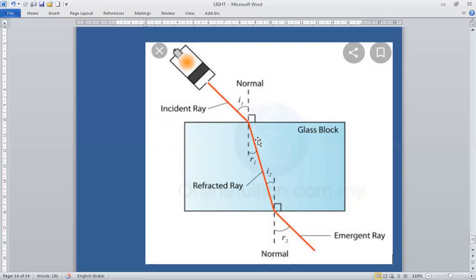It is very clear that whenever light enters from a rarer medium to a denser medium, it moves towards the normal. When it enters from a denser medium to a rarer medium, it moves away from the normal. This is the emergent ray. In the next class we'll study about refractive index. Thank you, have a nice day.